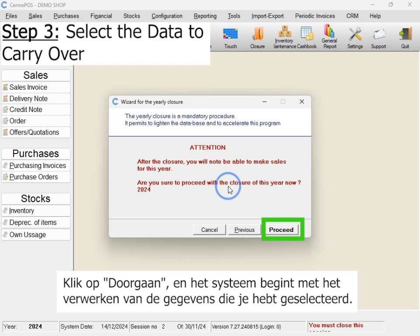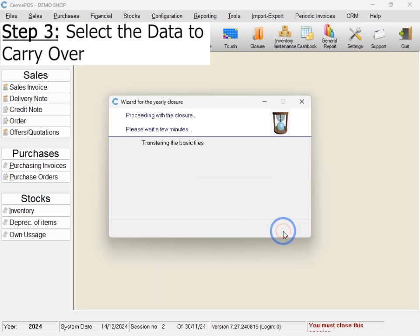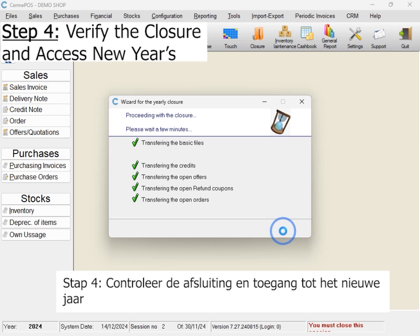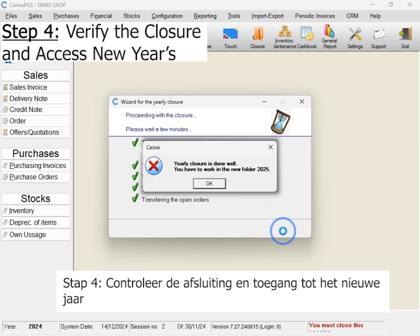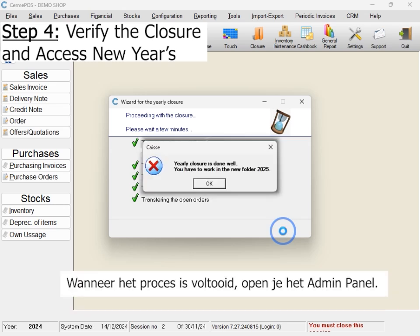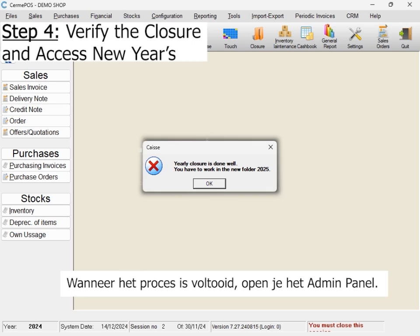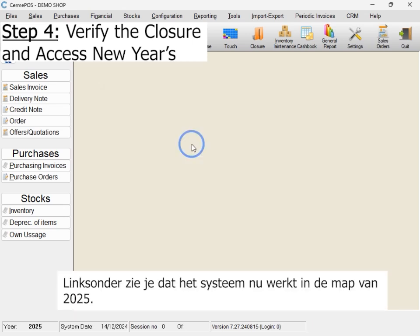Step 4: Verify the closure and access new year's data. Click Proceed and the system will begin processing your selected data. Once the process is complete, open the admin panel. You'll notice in the bottom left corner that the system is now operating in the folder for 2025.